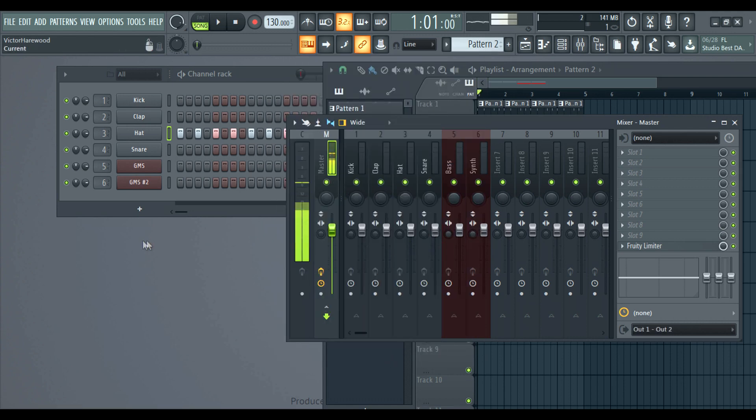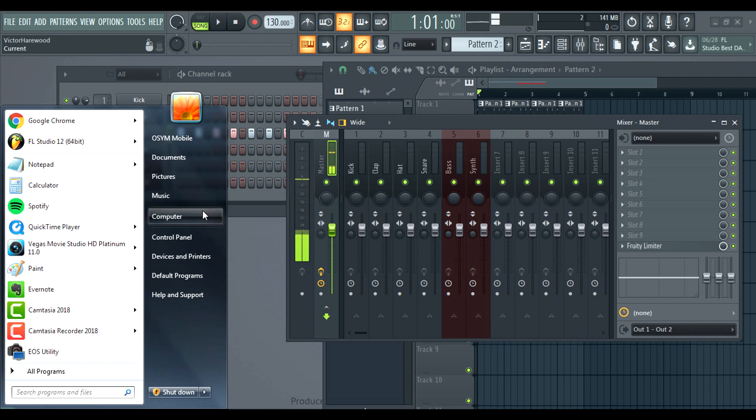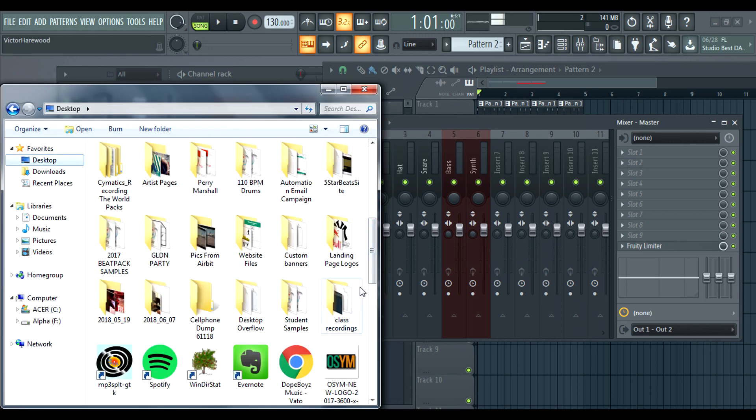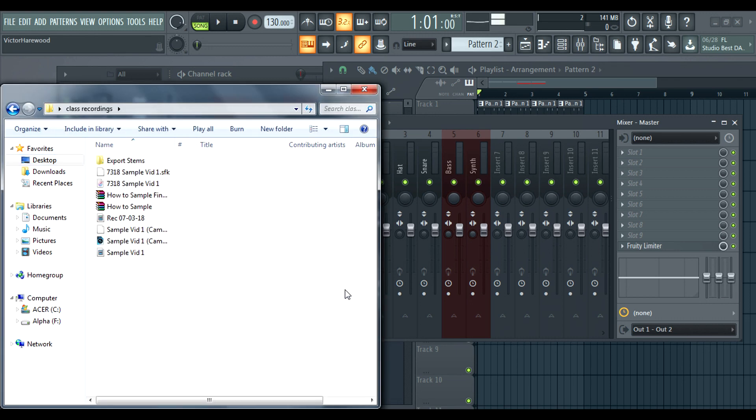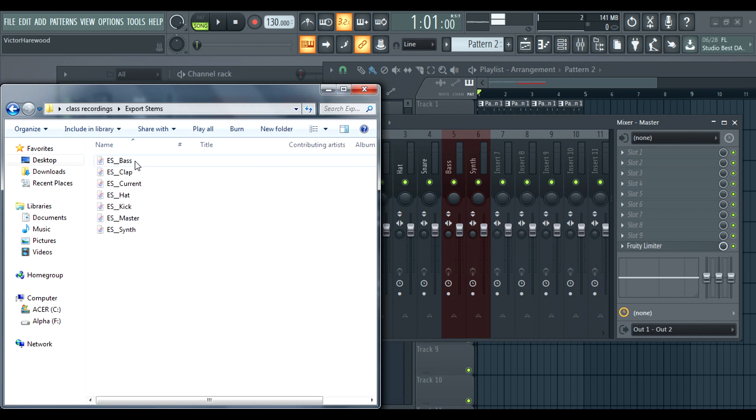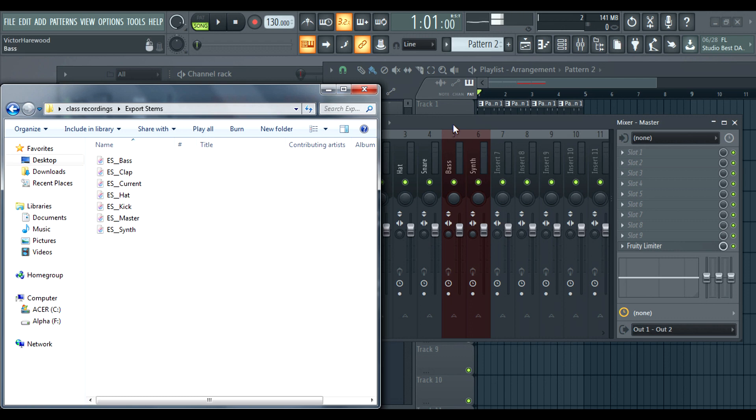So now when I open up that folder that I just created, class recordings. Okay. So open up this folder. And here you have bass, clap, current, hat, kick, master, and synth.